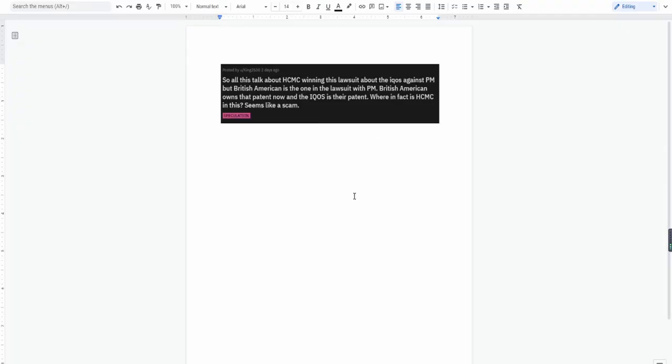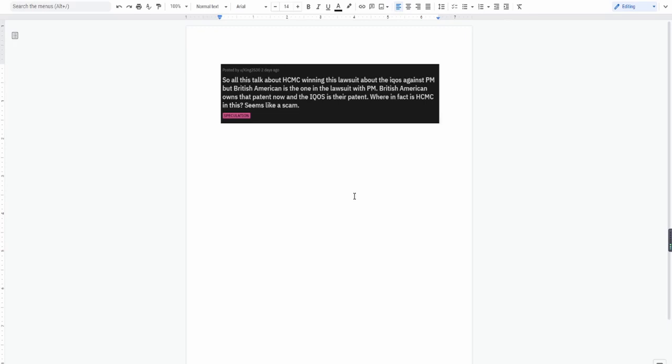Now without any further ado, let's get on with what I really want to talk about. A particular user on the Reddit HCMC forum with the username King2530 said this: all this talk about HCMC winning this lawsuit about the IQOS against Philip Morris, but British American is the one in the lawsuit with PM. British American owns the pattern now and IQOS is their pattern. Where in fact is HCMC in this? Seems like a scam.